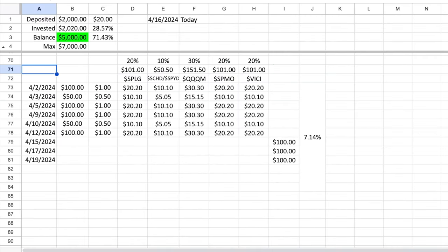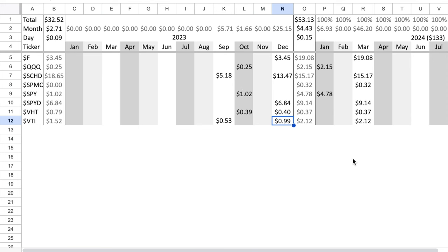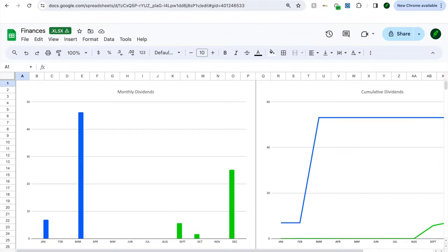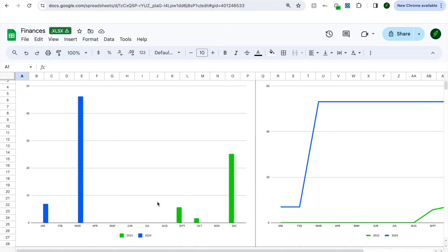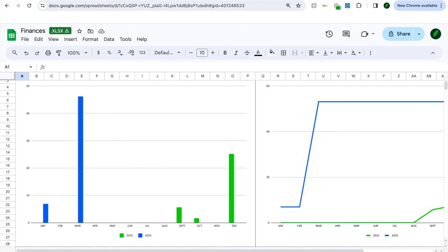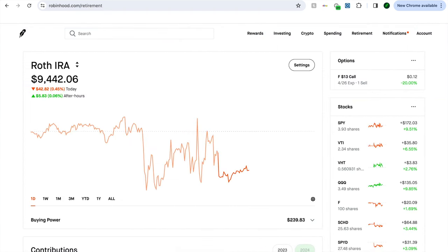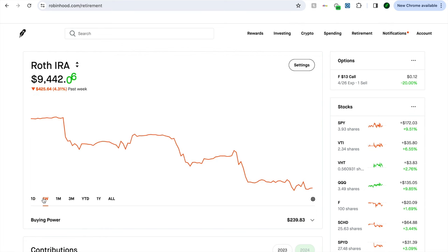We're also going to be looking at the IRA dividends as well. Nothing really spectacular, I'm not using the money, but just in case anyone wanted to know what that was like. So without further ado, if you're new here, hit like and subscribe. The portfolio is sitting at $9,442.13, we're down on the day 0.45%.